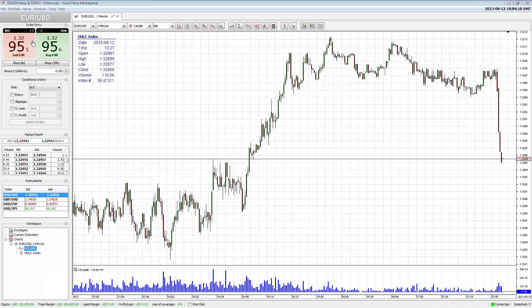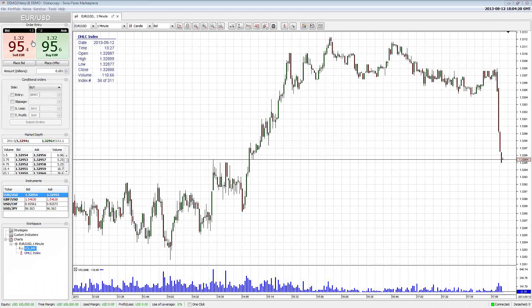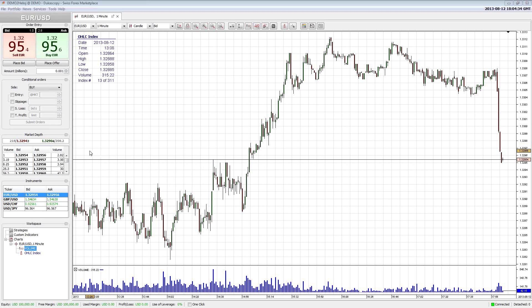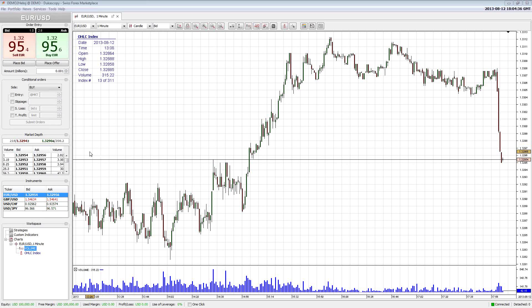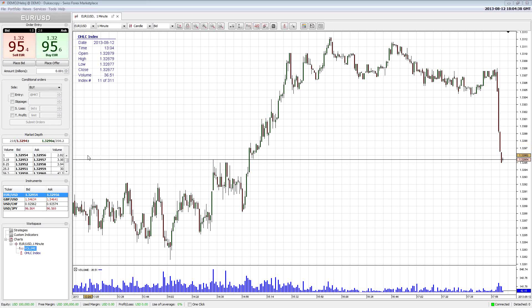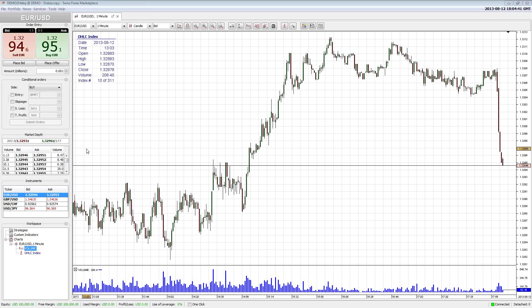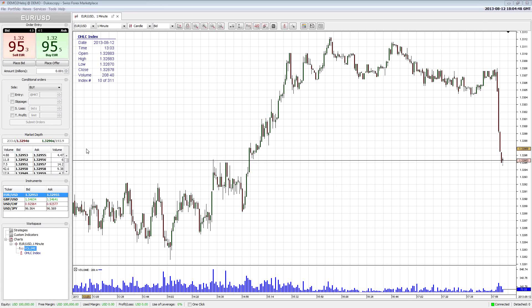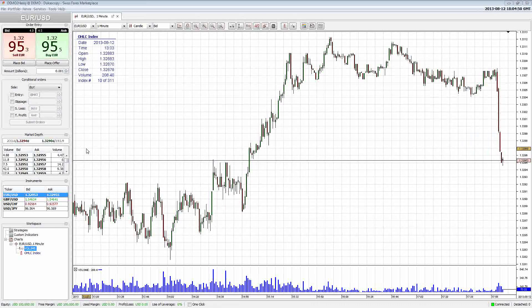The ECN is the electronic communication network. It's a place where a lot of brokerages and liquidity sources are showing their bids and offers, transmitting that directly to your broker so you're seeing the raw actual prices you can trade at. They don't take the trade against you — since it's an ECN setup, they match your order with someone else in the liquidity pool.